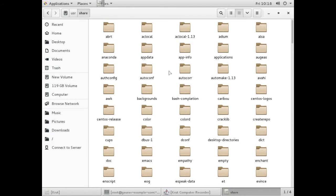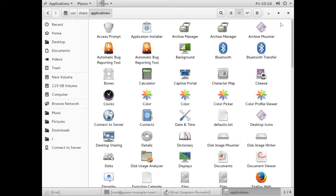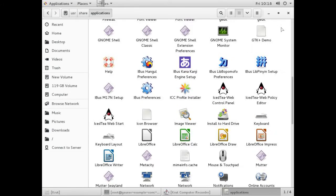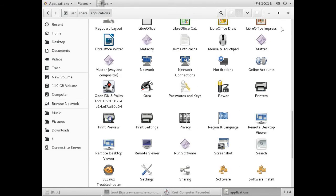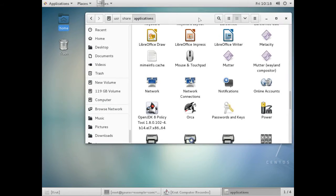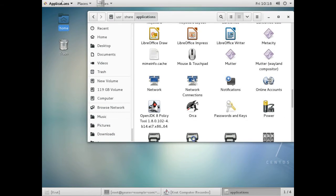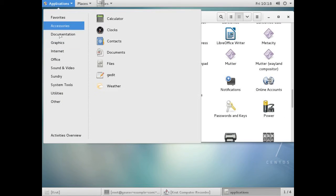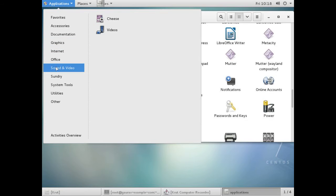Just click on applications. Here you can see all the applications which are installed in our Linux system. If you click on the launcher over here, you can see all the applications.